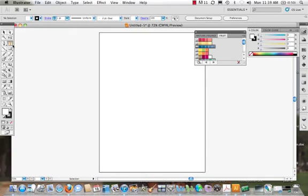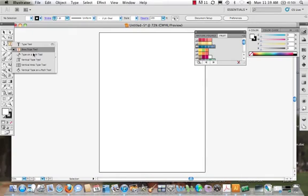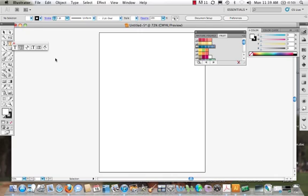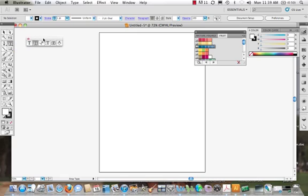I'm going to go over the type tool and we can see we come to the T on our tools panel and we can pull off and we have these different T's. So let's just start and look at what we have here. We have the type tool.